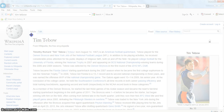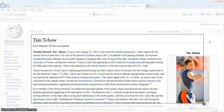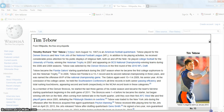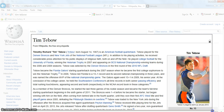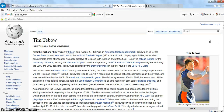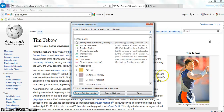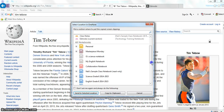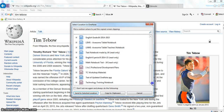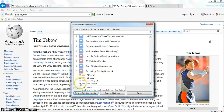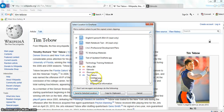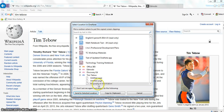I'm going to drag across everything that I want to include. You have to make sure everything you want to include is visible on the screen, because you can't scroll. Then once I let go, again it asks me where I want to put this — which notebook do I want to put this in. I'm going to look for my notebook, click on the plus sign next to my Tim Tebow section, because I want it to go on the Biographical Information page, and then click Send to Selected Location.